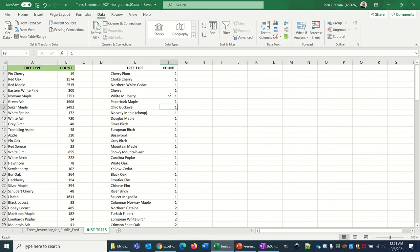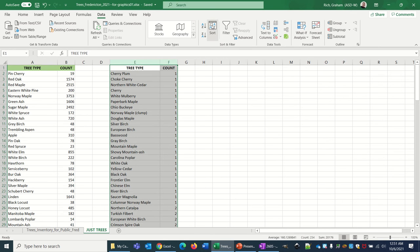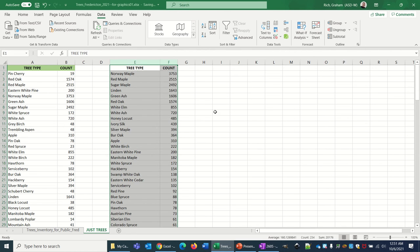Let's highlight that again. If you still have your window open, you're going to just do the right thing the first time. Again, we're still sorting by count, and this time instead of smallest to largest, we're gonna click largest to smallest and click OK.